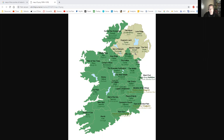Armagh is Ard Mhacha, which is Macha's height — the heights of Macha. That's Armagh. Over in Down, this is pretty straightforward. An Dún is something you'll see in a lot of place names — it's anglicised as Down, the county name, and it just means the fort.